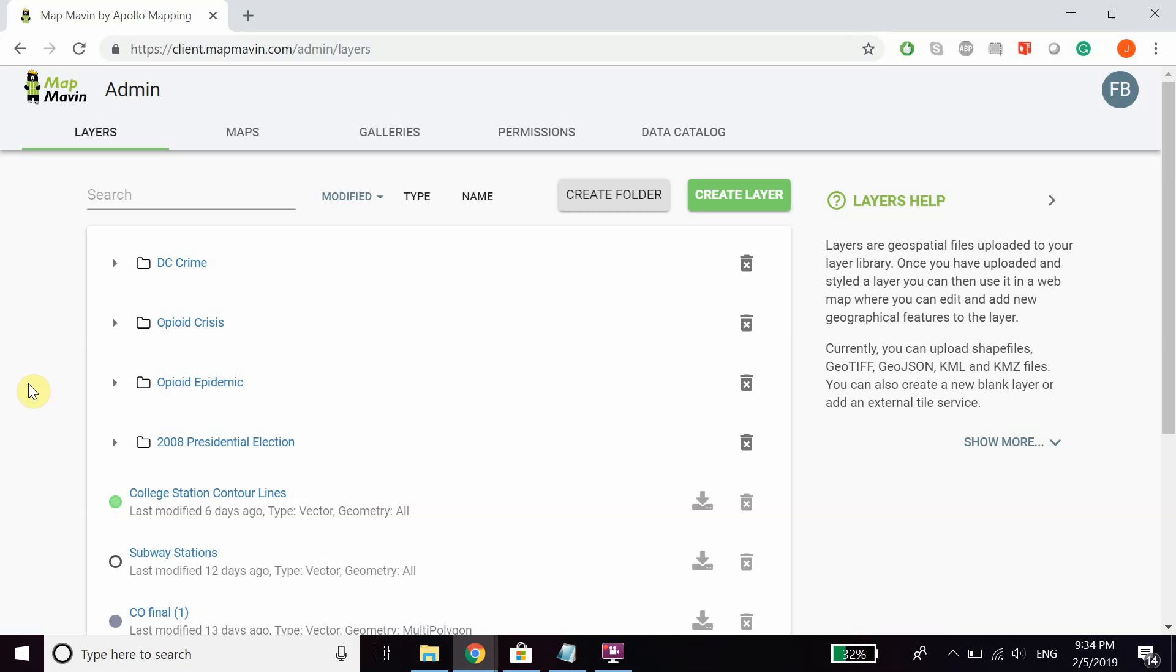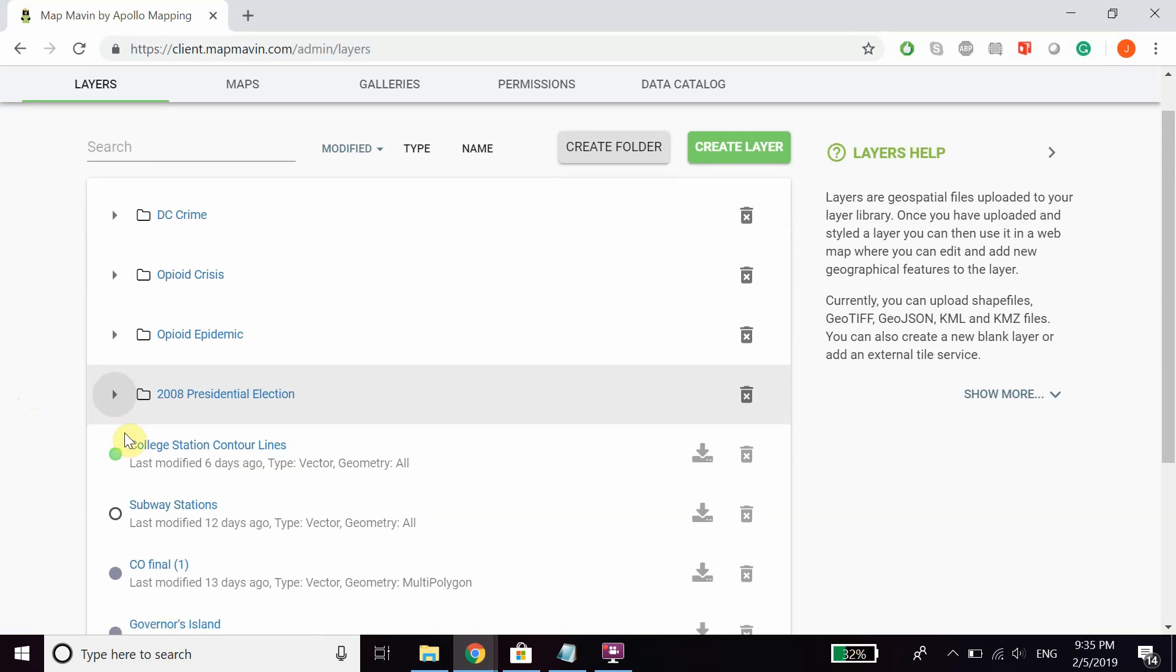Hello everyone. In this video I'll be showing you how to use the Choropleth mapping function in MapMaven. First, you're going to want to be in your layers tab of your admin panel and go to the layer that you want to make the Choropleth map of.